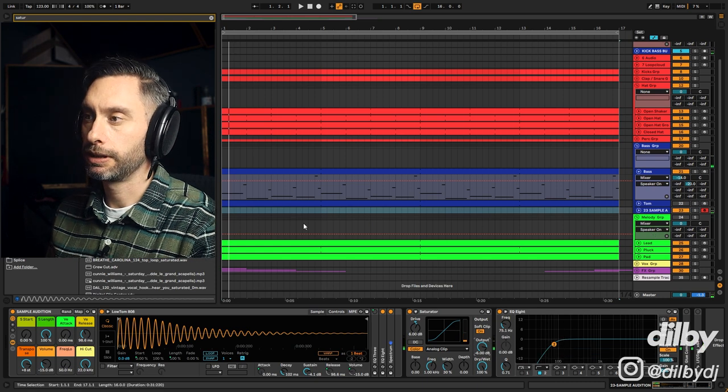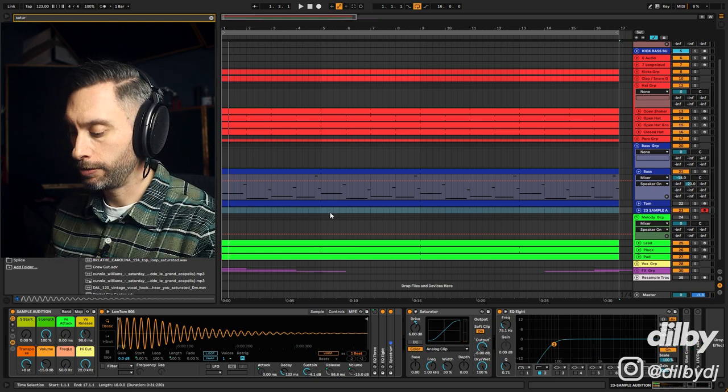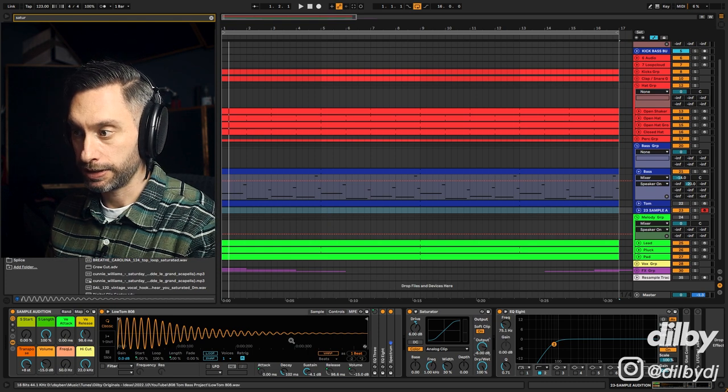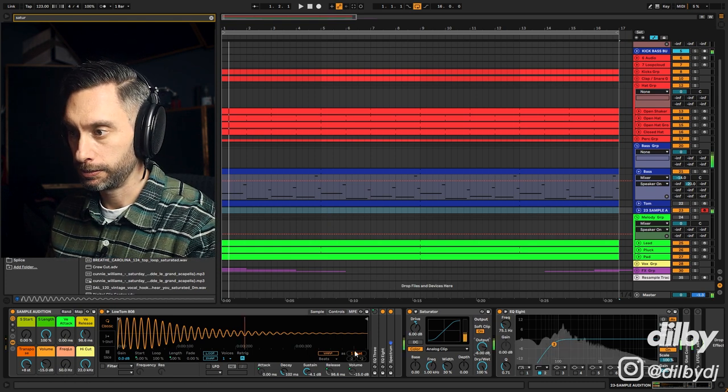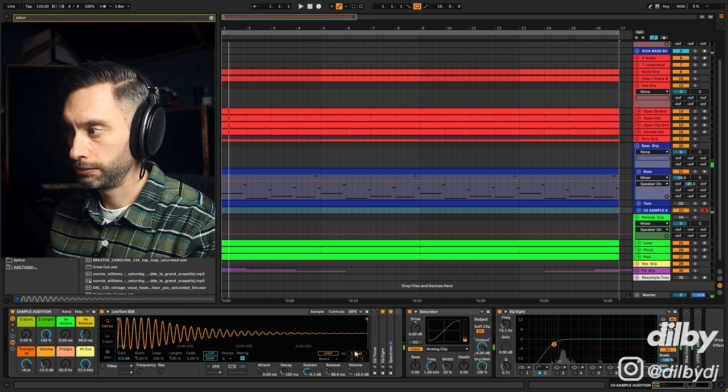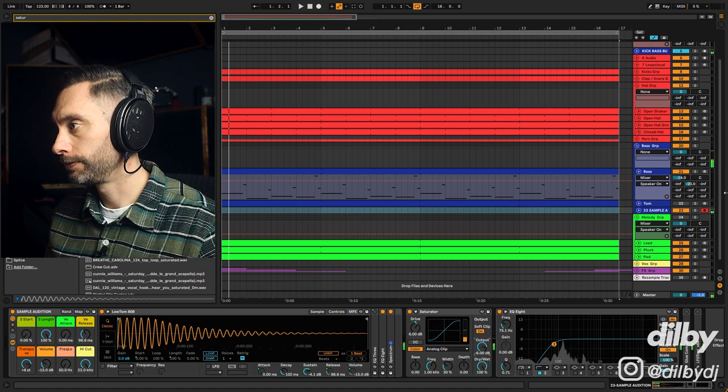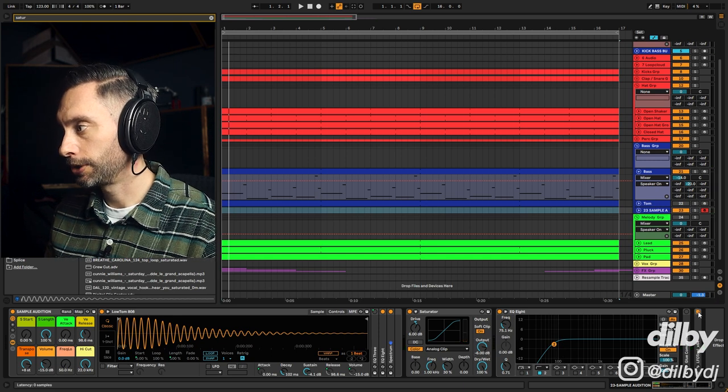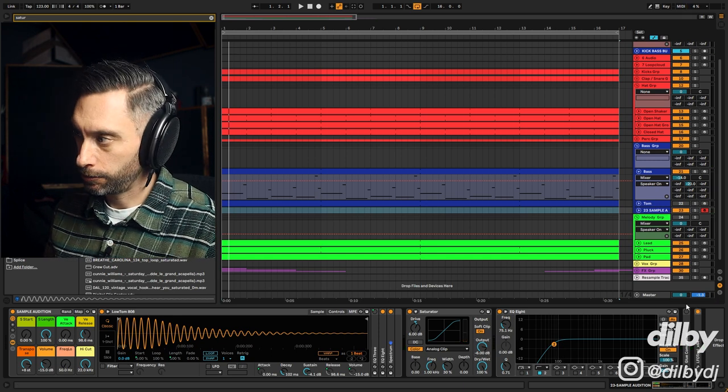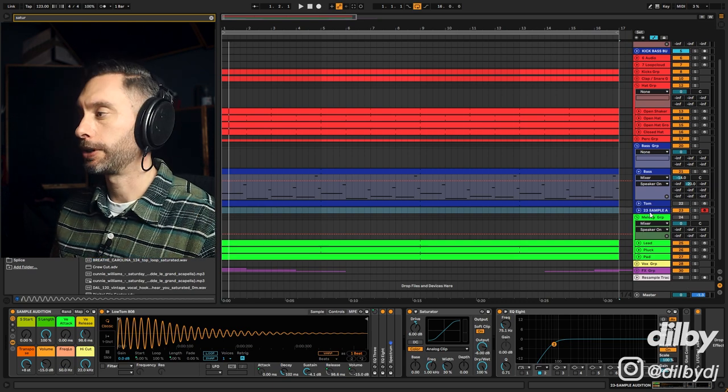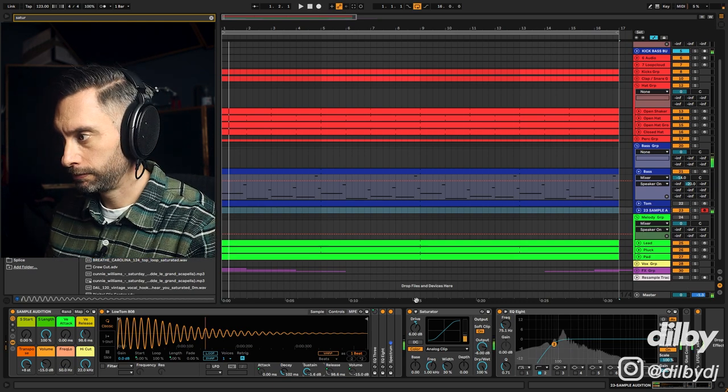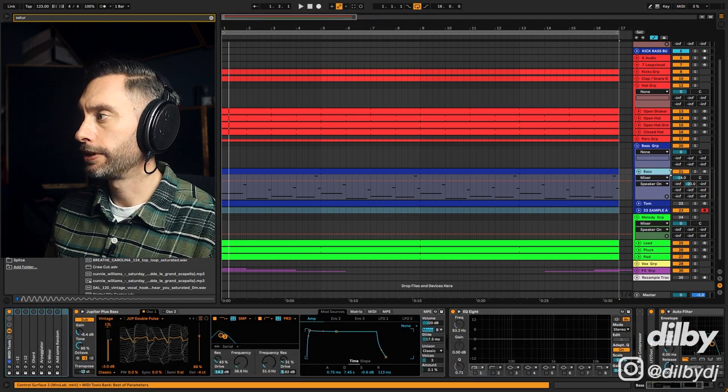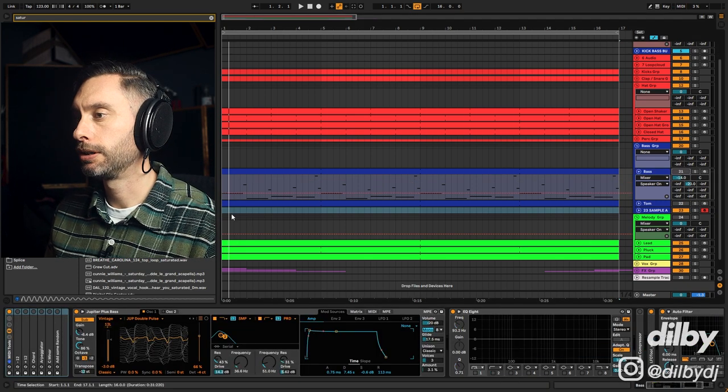I'm just listening there to make sure that I've not got too much release, but if I hold it down I should get a more sustained tom drum. Cool. Now I want to turn on some LFO tool because like any other bass line we want to be ducking it to the kick so that we're not getting a buildup of frequencies in the low end.